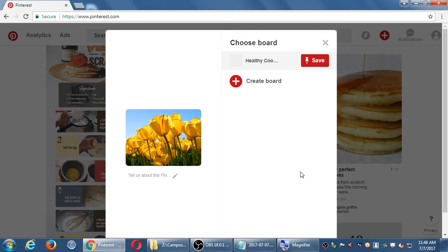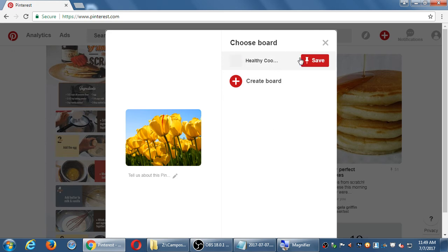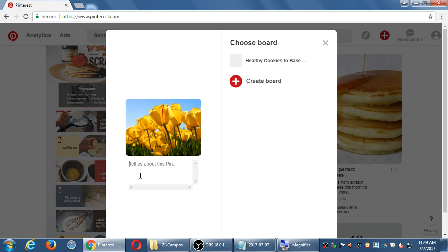I click continue. It's going to ask me what board to pin it to. Be careful here. If you've got more than one board, you have the option to select the board to save it and to add a description. I would recommend you add the description first and then you click save. You cannot select the board, then add the description, then click save — selecting the board and clicking save is the same thing.